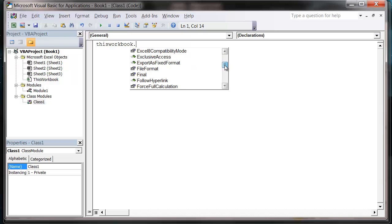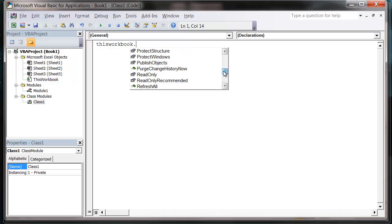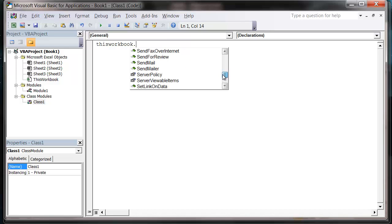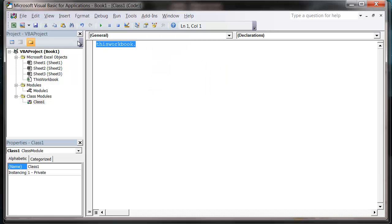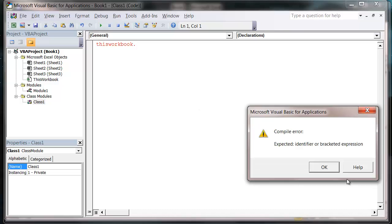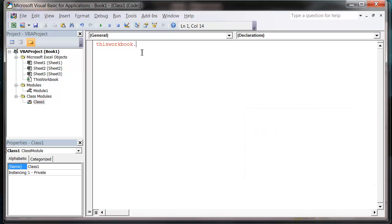So you can change the name of it, you can change the password of it, you can save it which is a method. And you can do all kinds of things with it. What we're going to do is we're actually going to create our own objects for reference later on in our code.